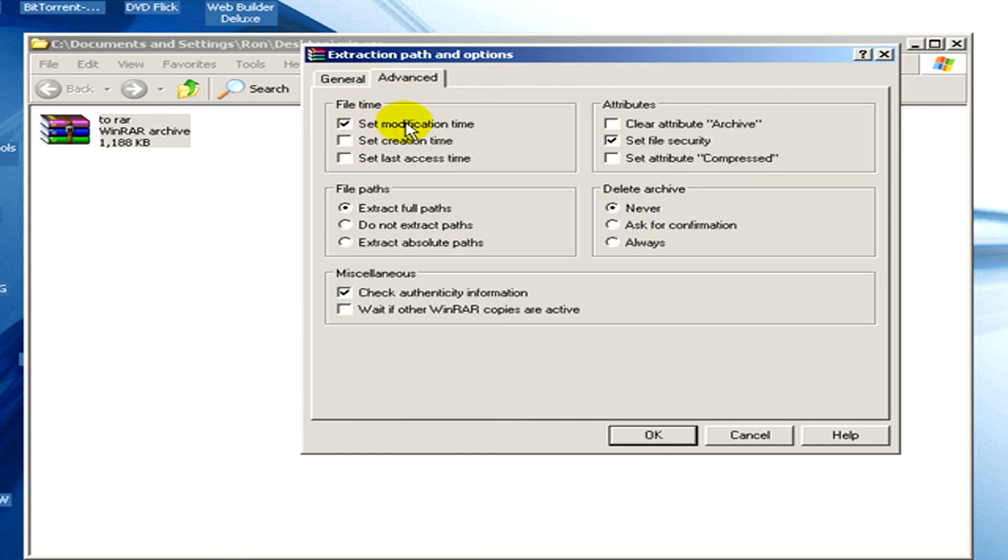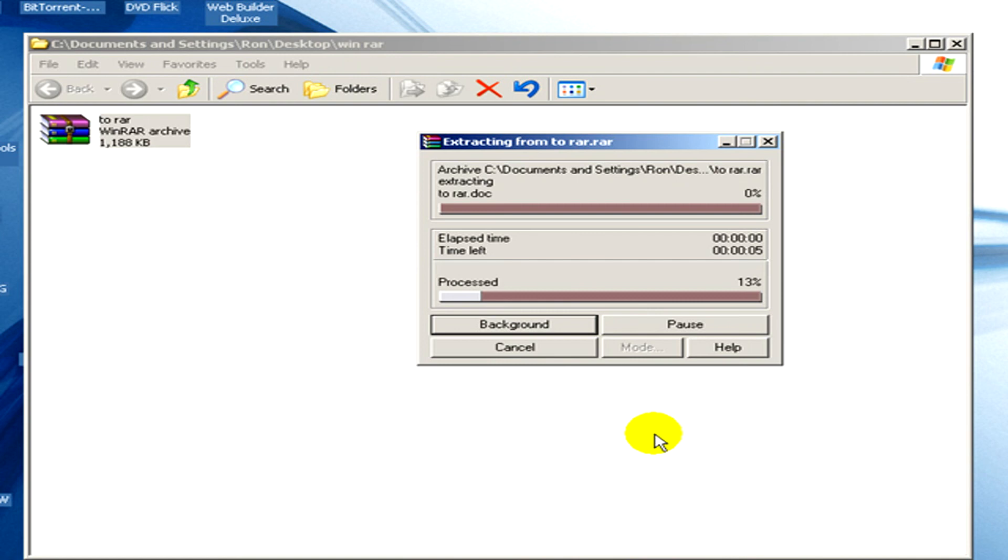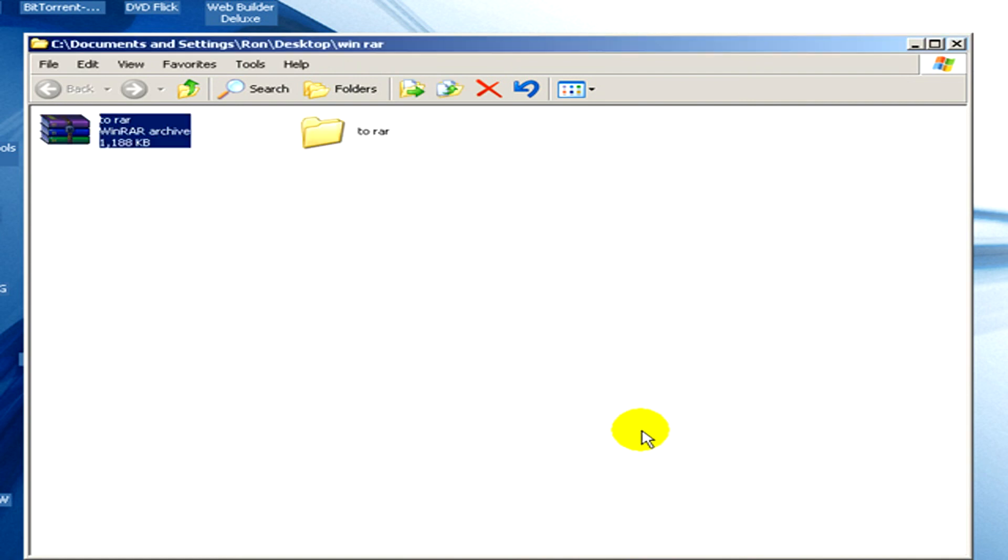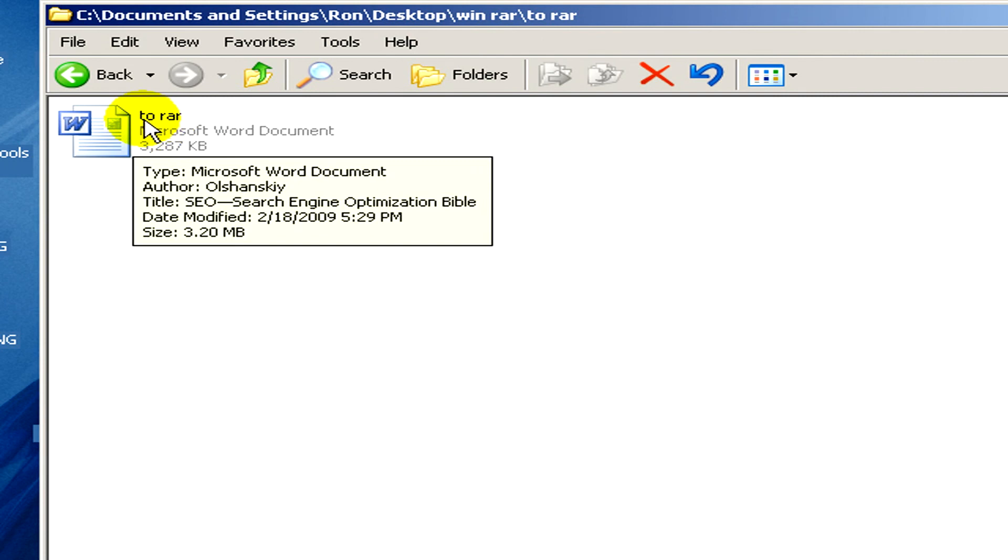You can set general and advanced options. When you are ready, click OK. And here you can see the extracted file - you have the original Microsoft Word document.